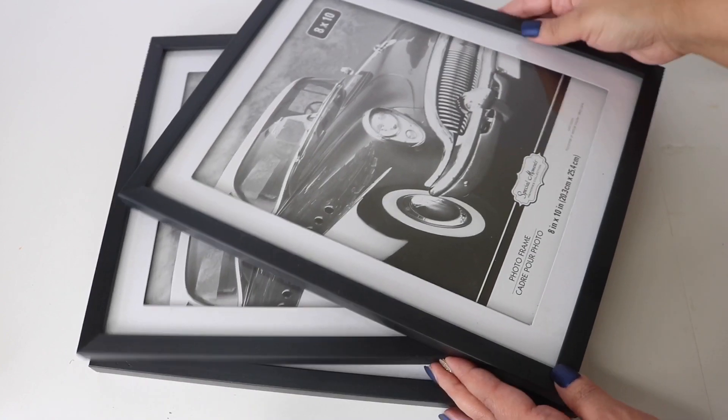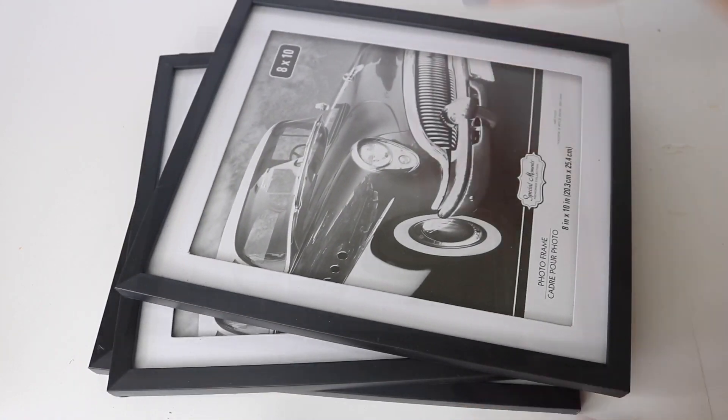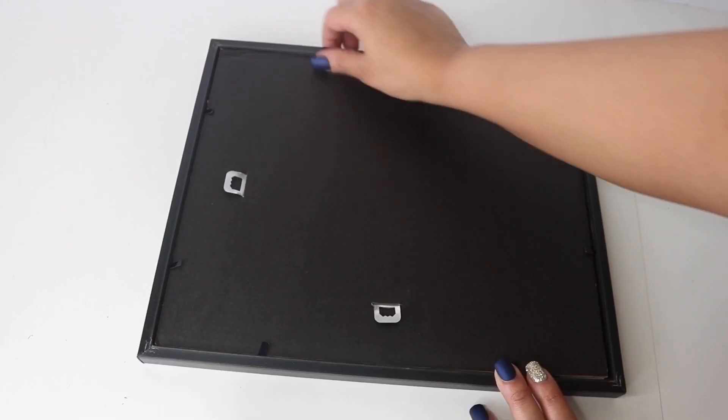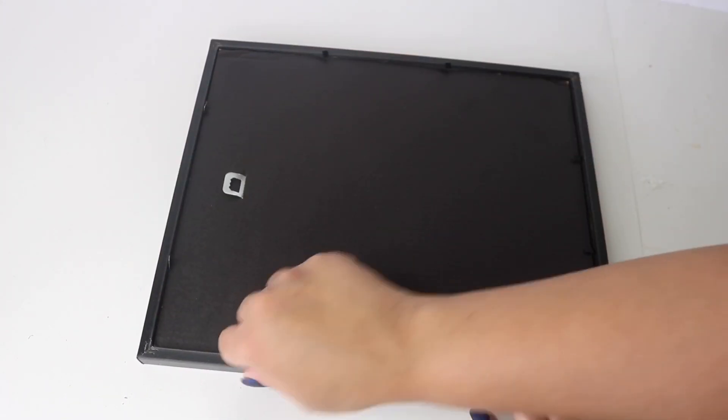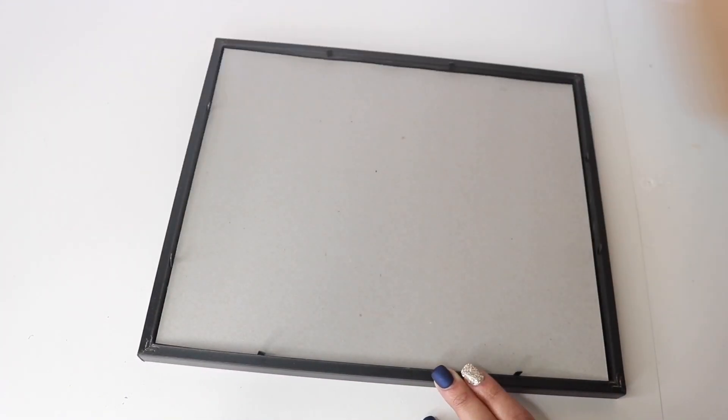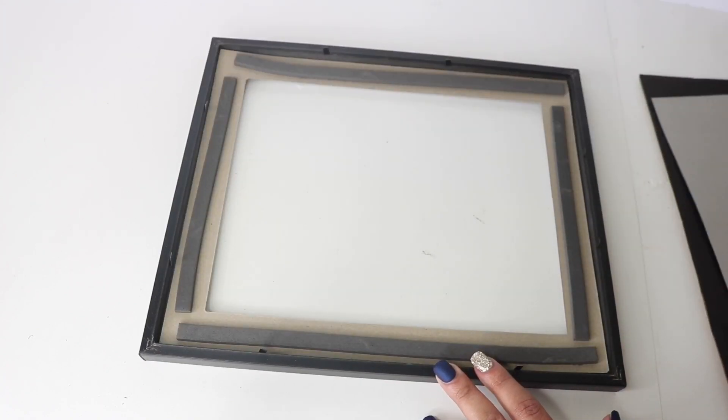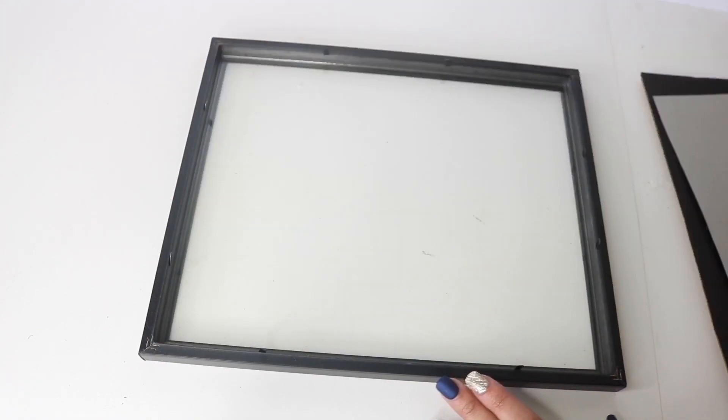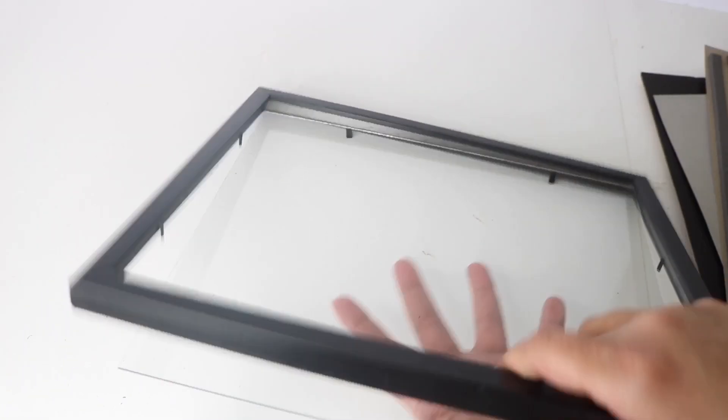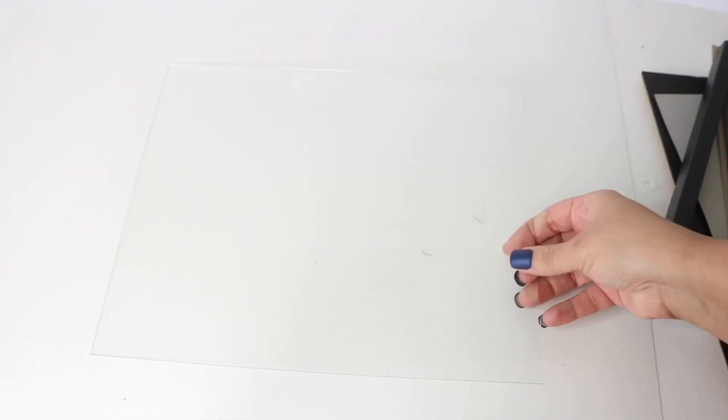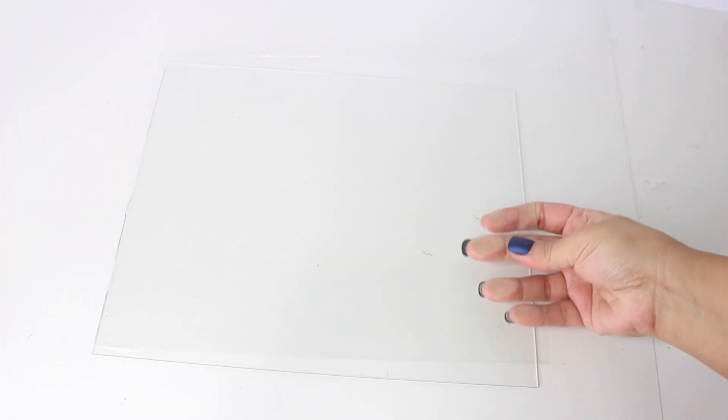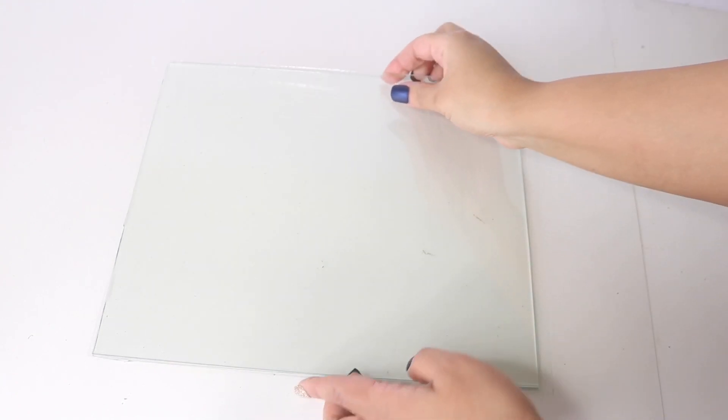For this project I'm going to be using three eight by ten frames from dollar tree, and these are the ones that are just plain straight edge. I'm going to take these frames apart and set everything to the side because I am going to be using the glass pieces.